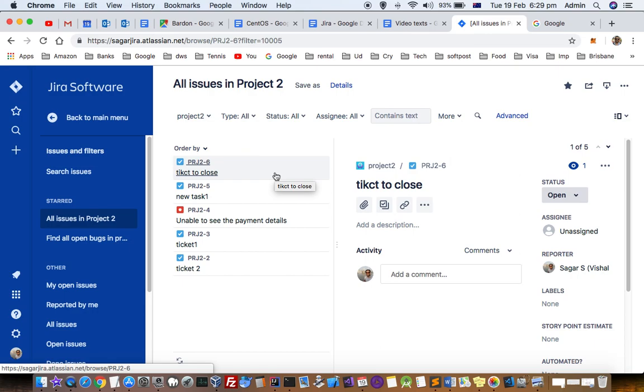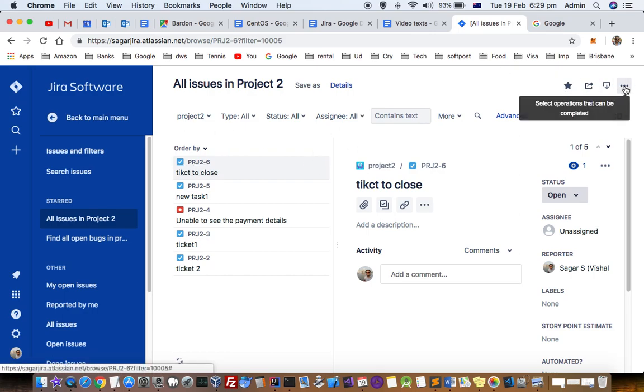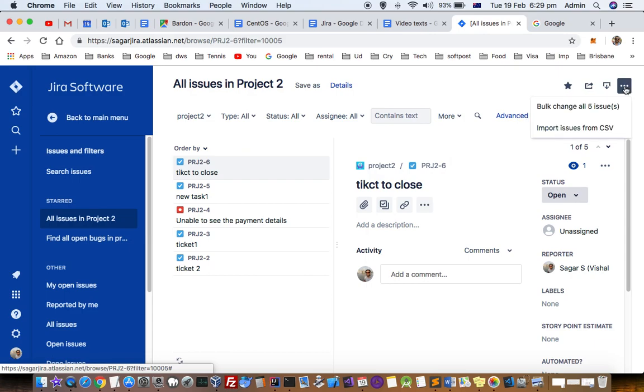Let's say I want to bulk edit all these issues. First step is search for the issues. Next step is you have to click on these three dots.